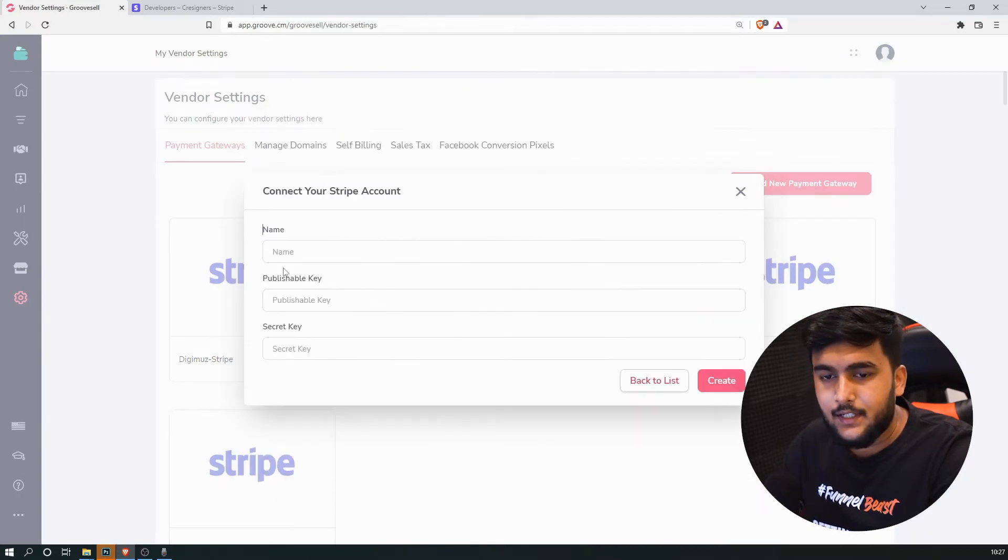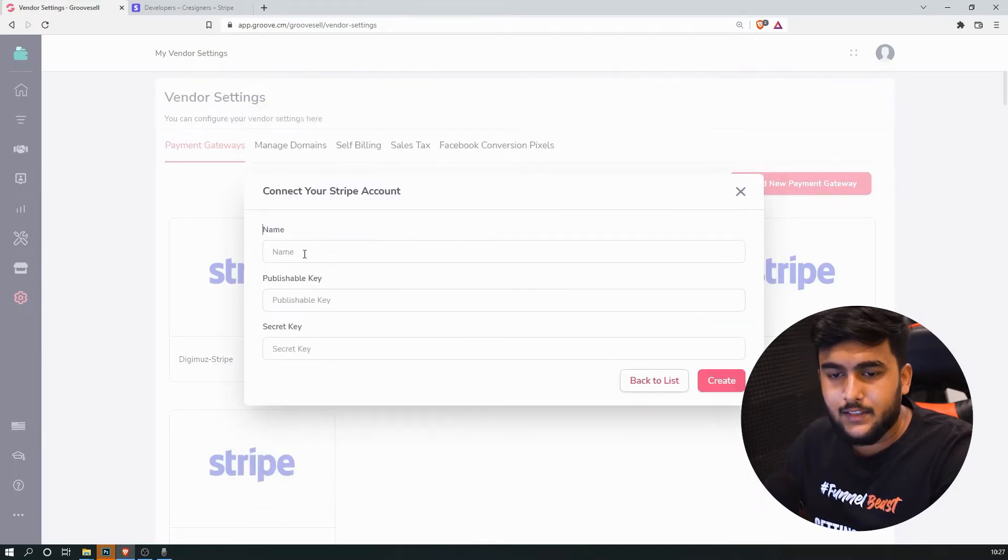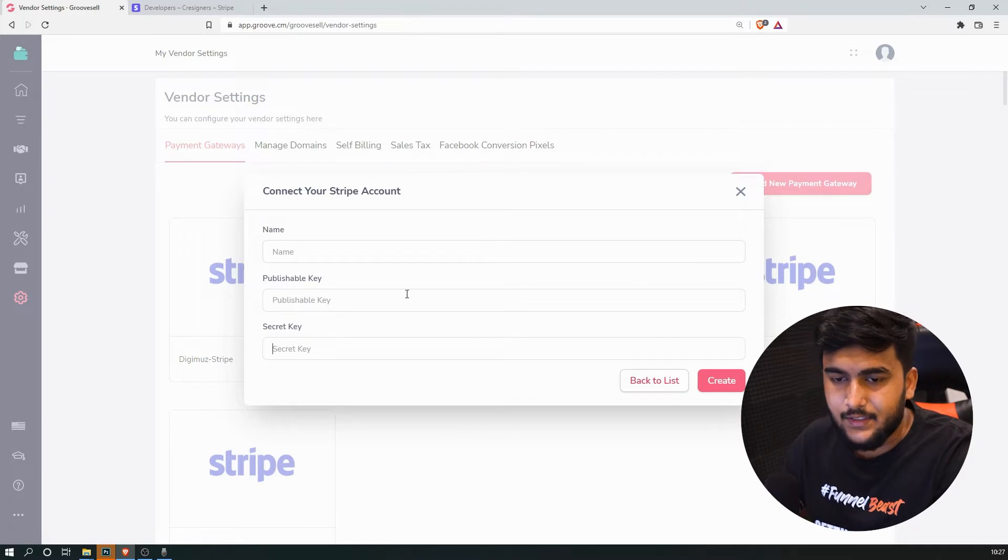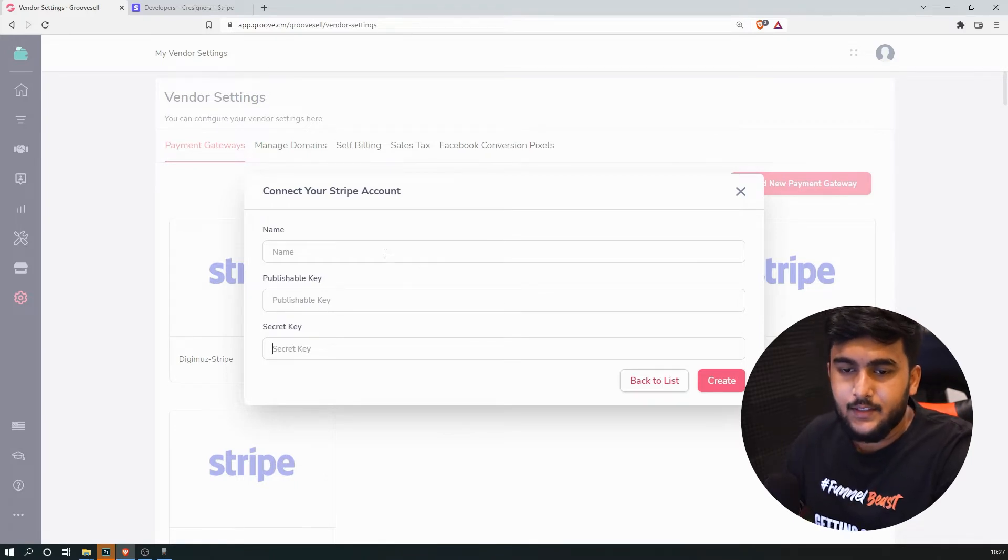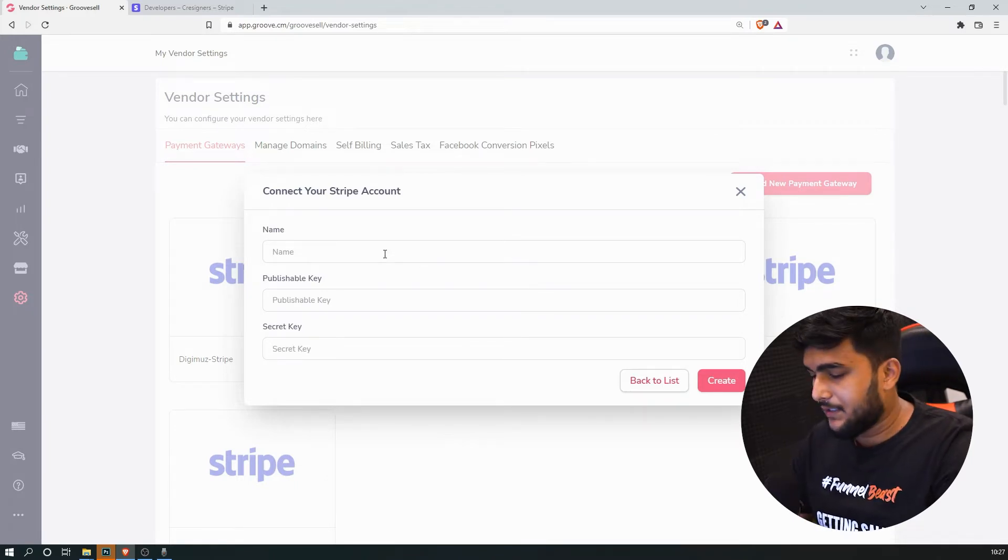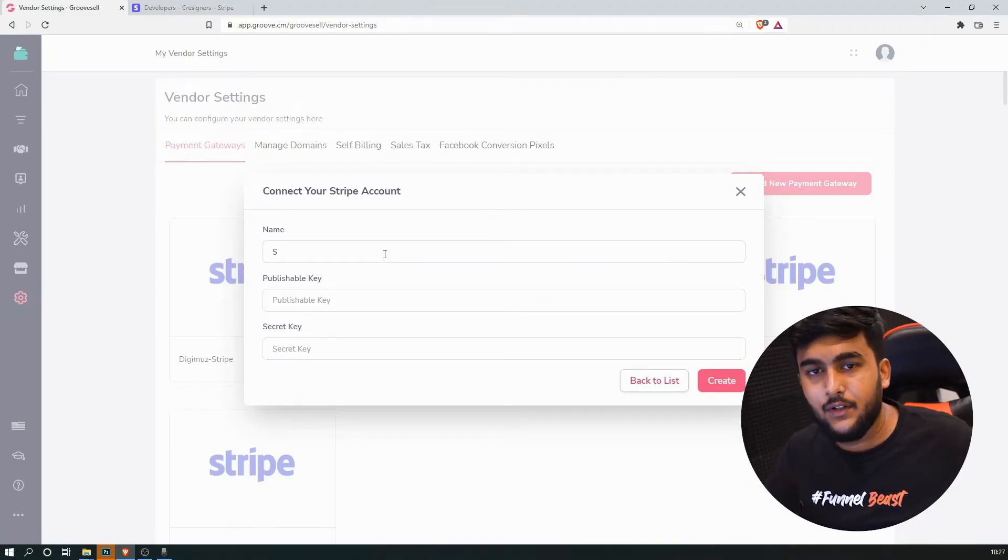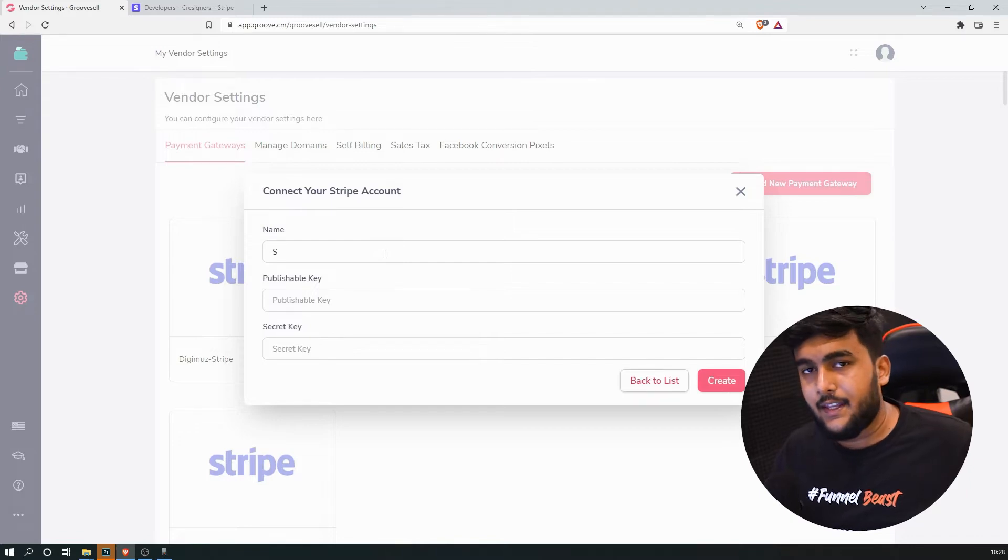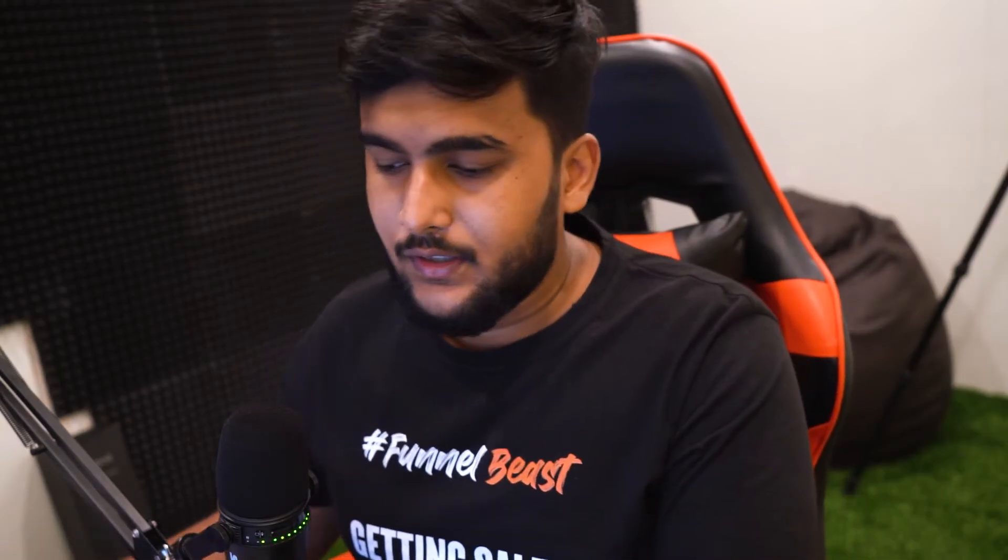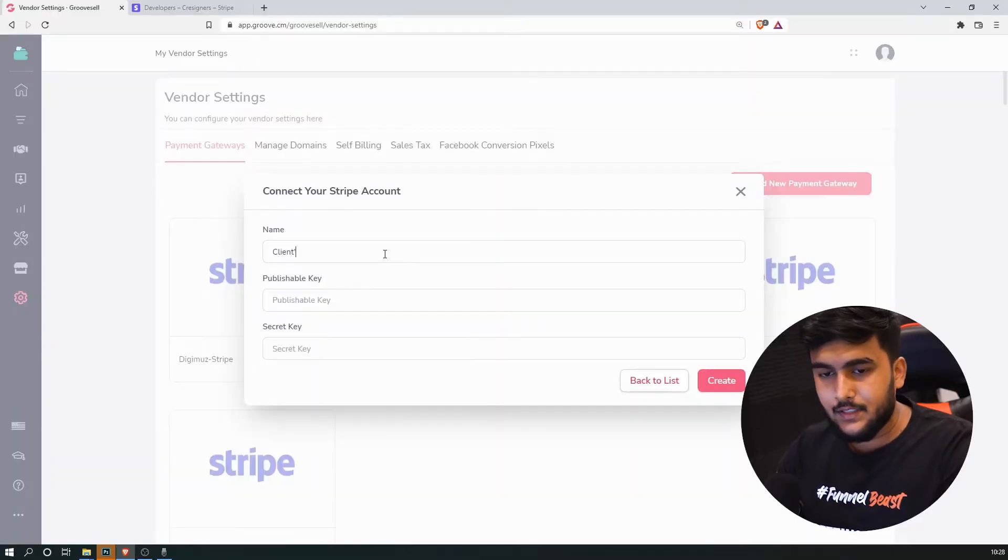Select Stripe. Over here it will be asking for name, publishable key, and secret key. So you can just name it. Let's say you're doing it for your client. So let's say you are managing all your client's accounts inside of your GrooveFunnels account and you want their payment gateway to be added inside of your GrooveFunnels. So let's say we will just name it clients.